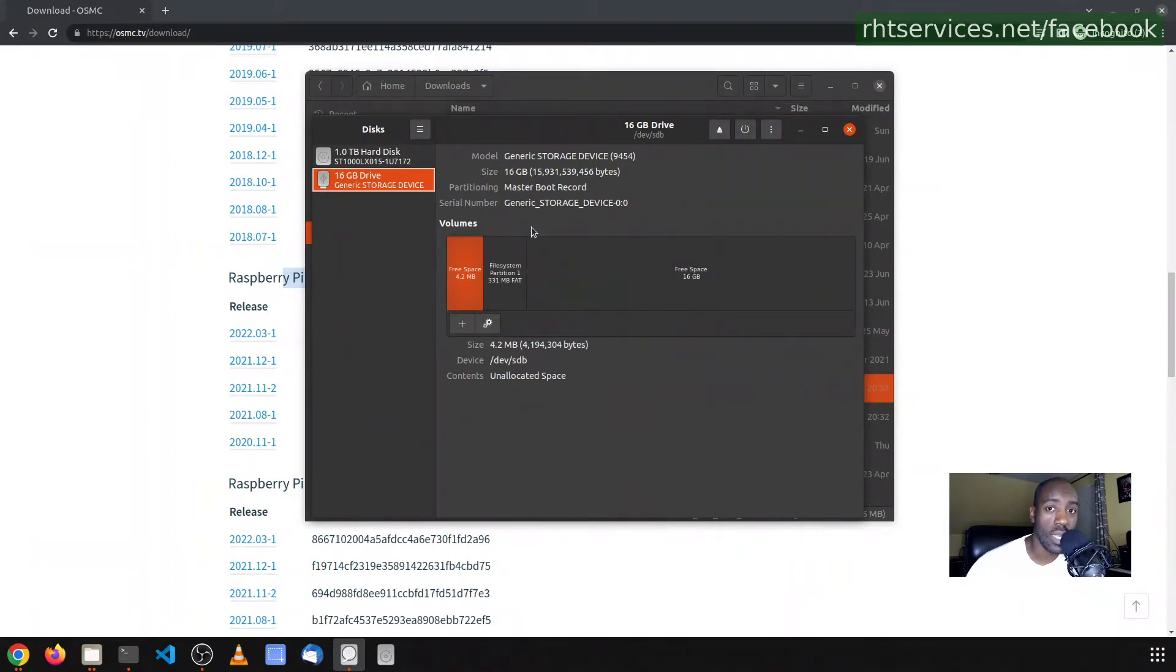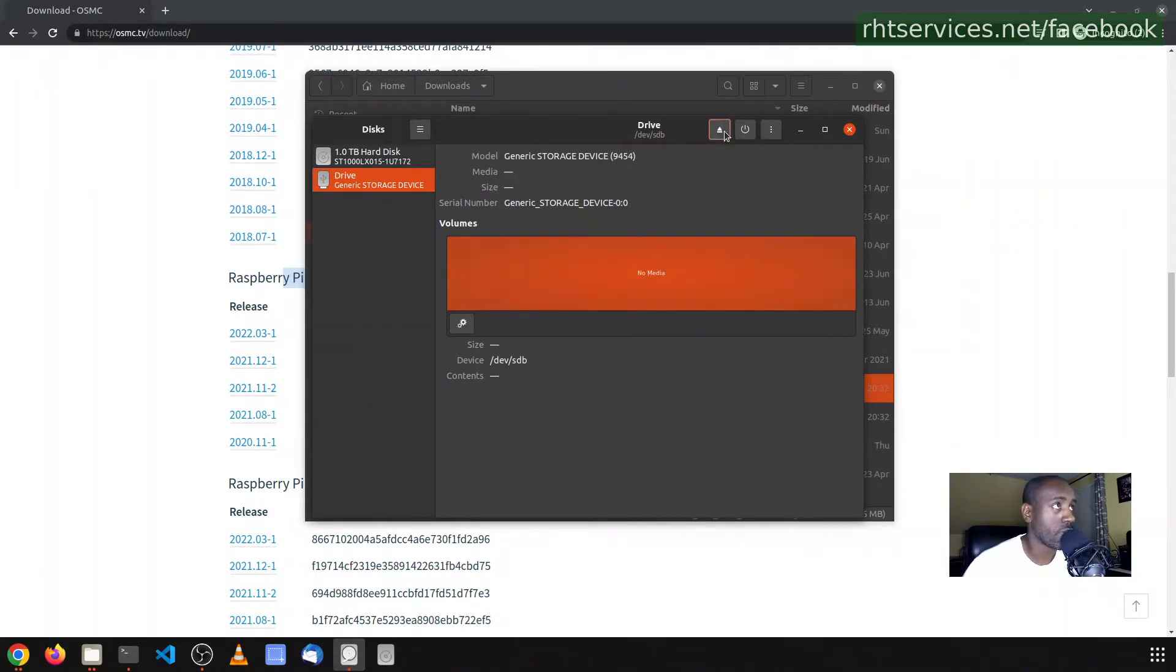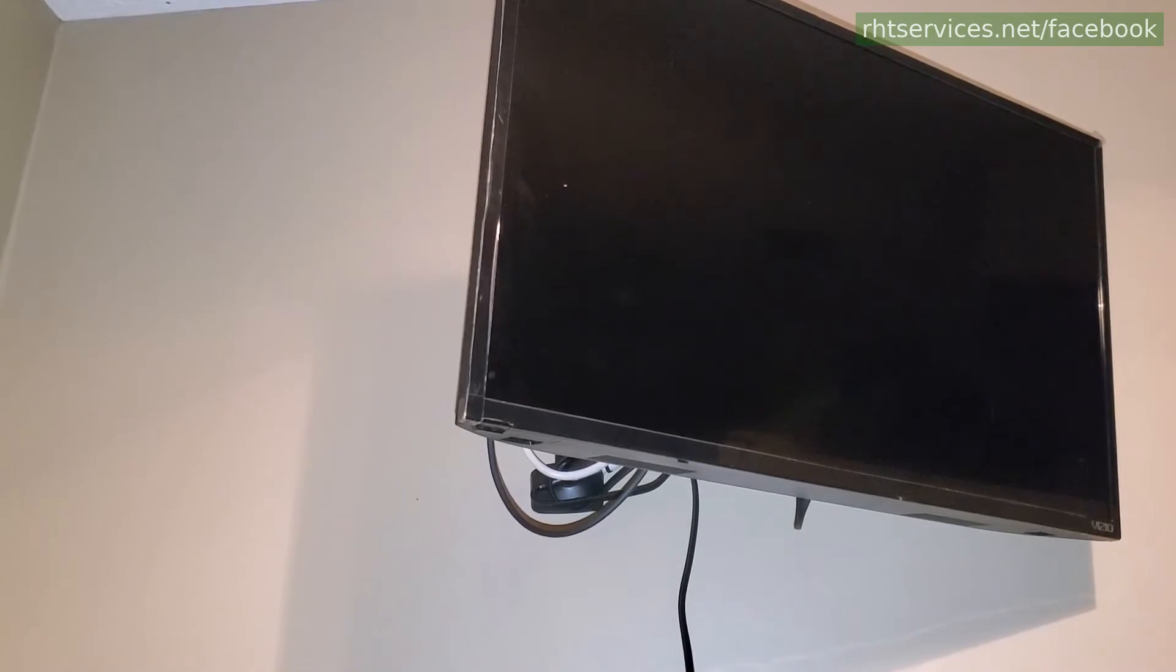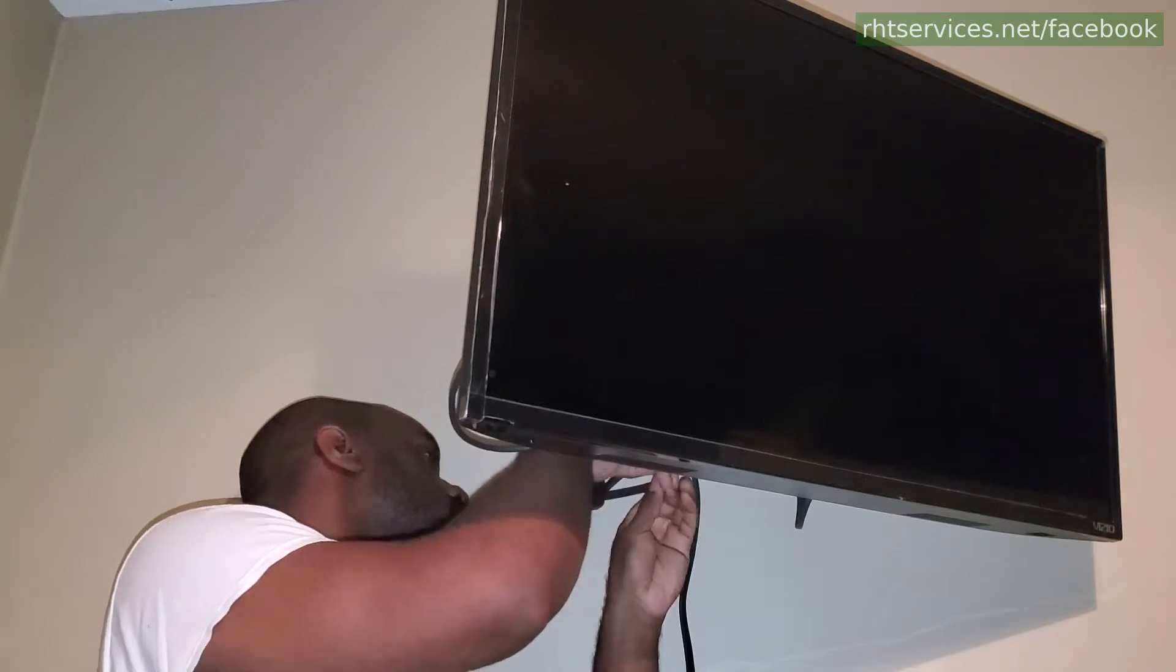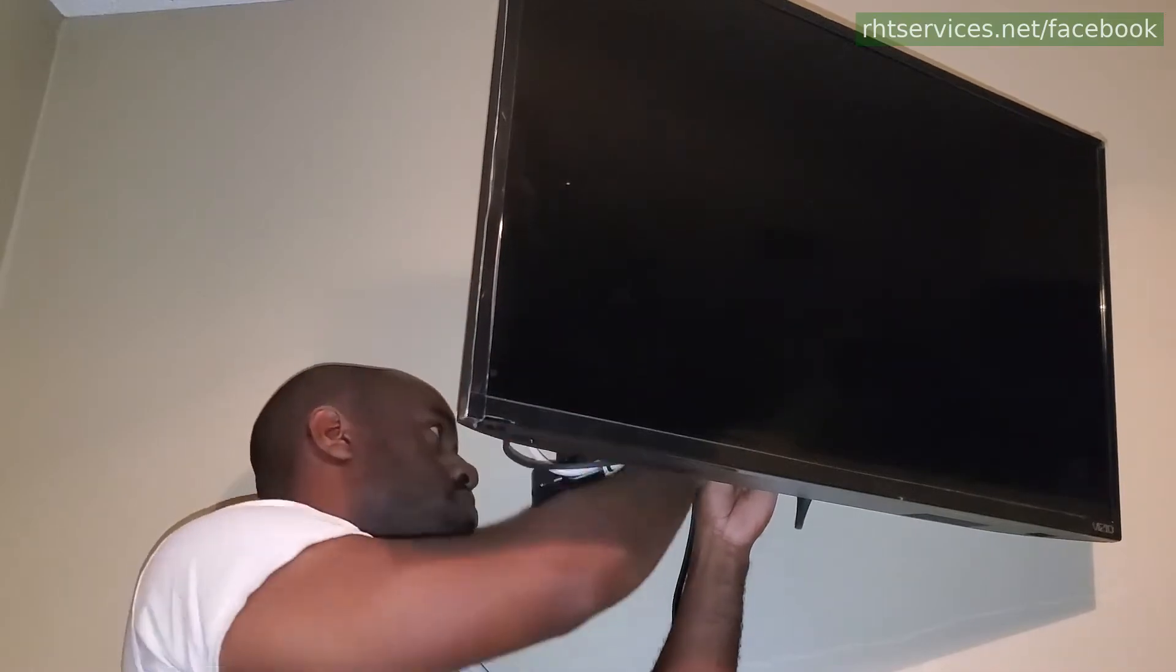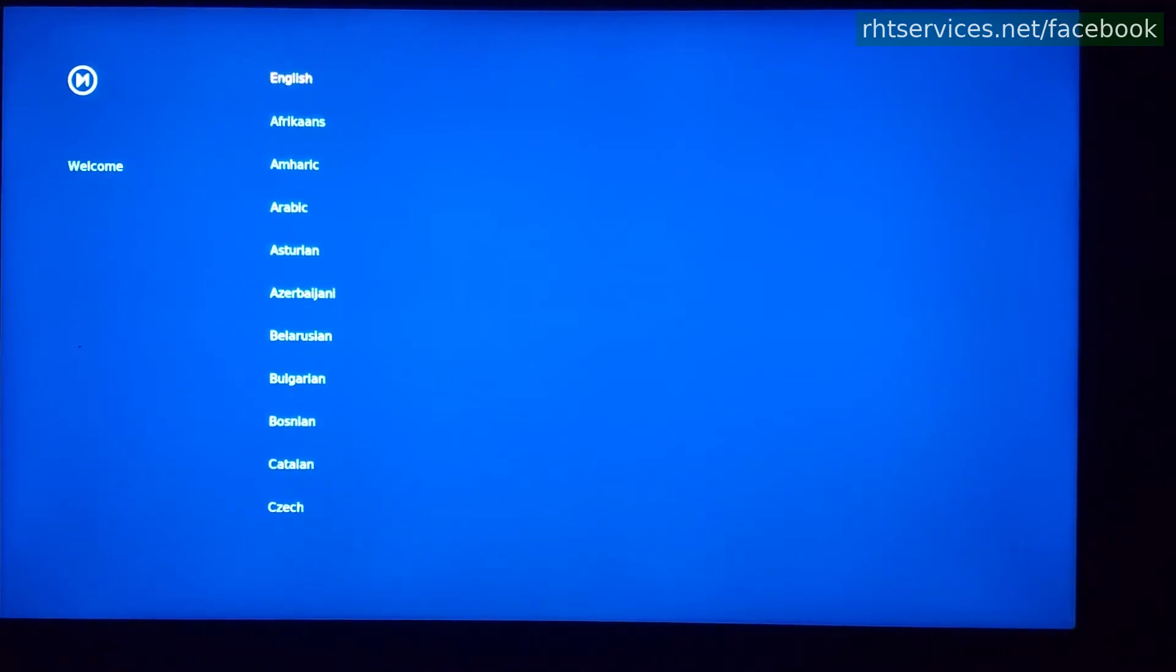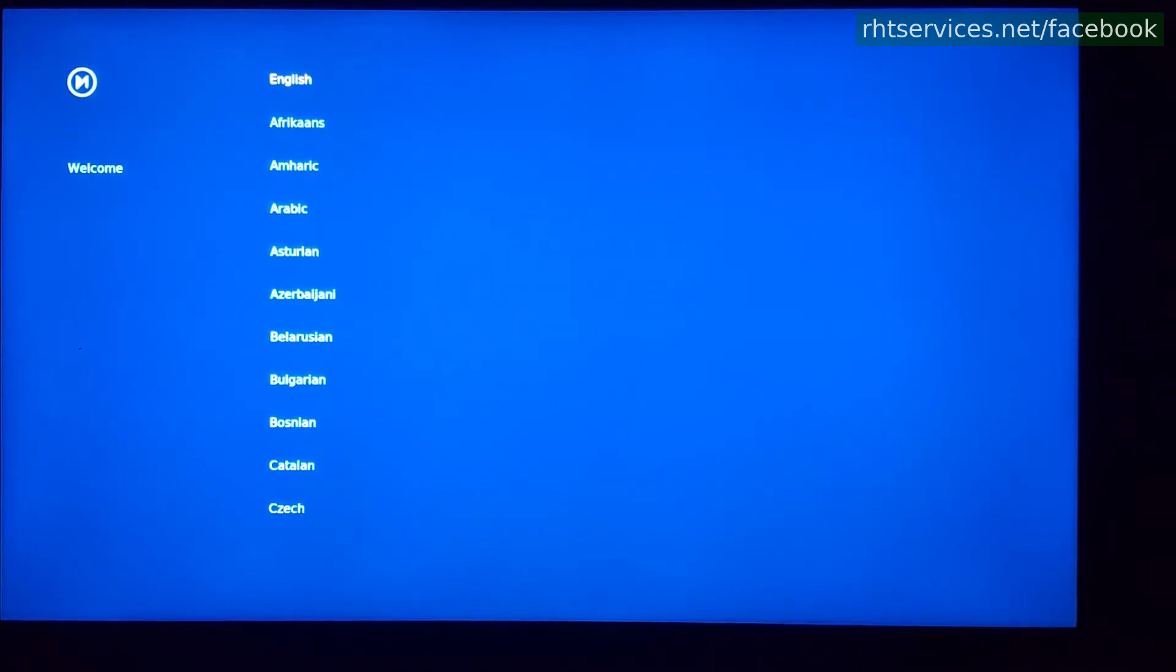It has now finished and since it has finished, you can now eject the SD card from your computer and then you can go and insert it into the Raspberry Pi. Next we'll plug it into the Raspberry Pi. Now my Raspberry Pi is probably tucked in behind the TV here. Now unfortunately I do not have a capture device, so I'm actually having to record the TV.